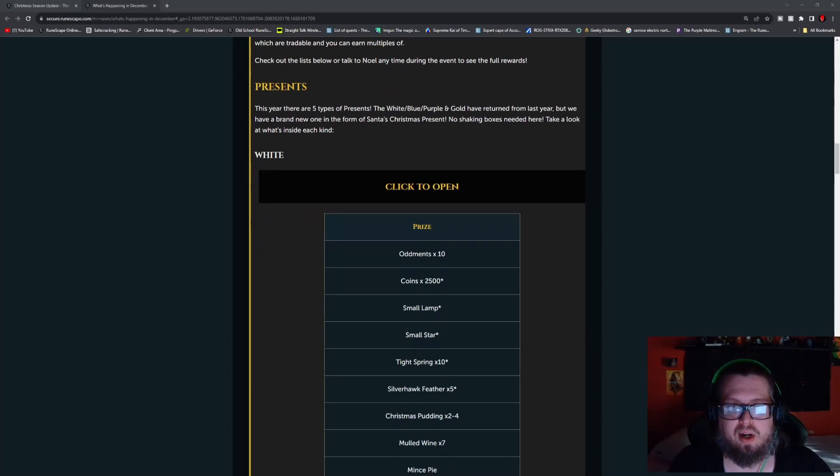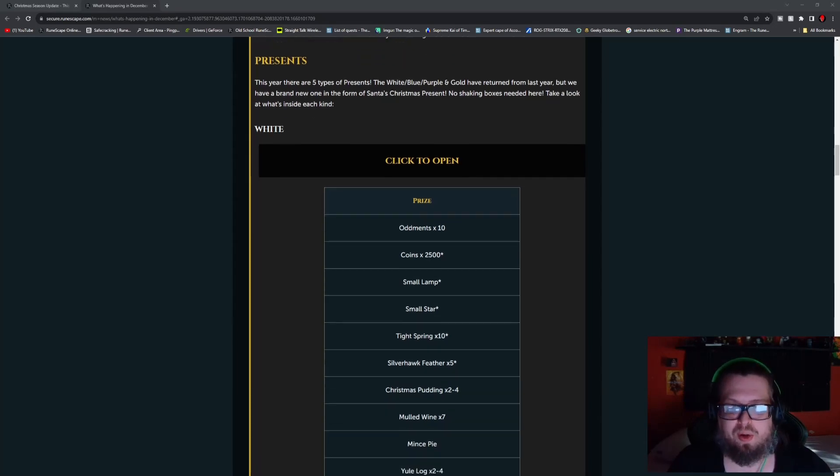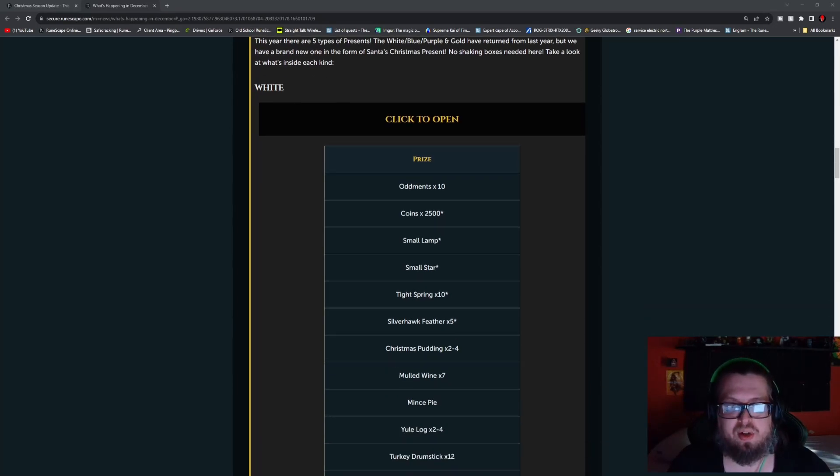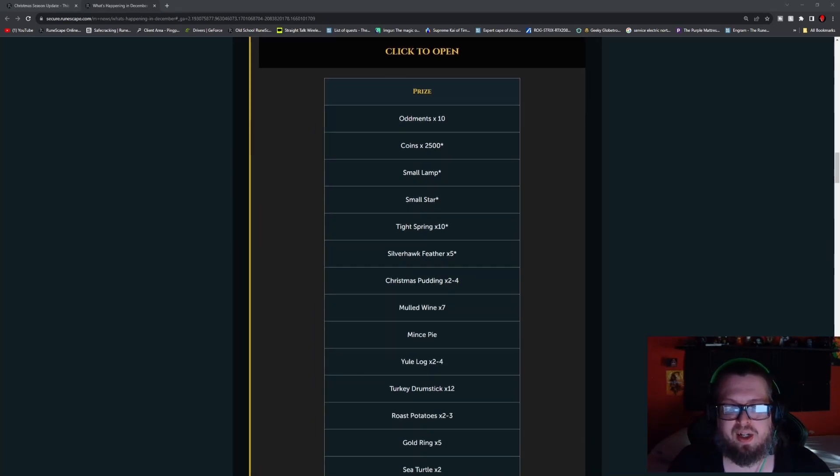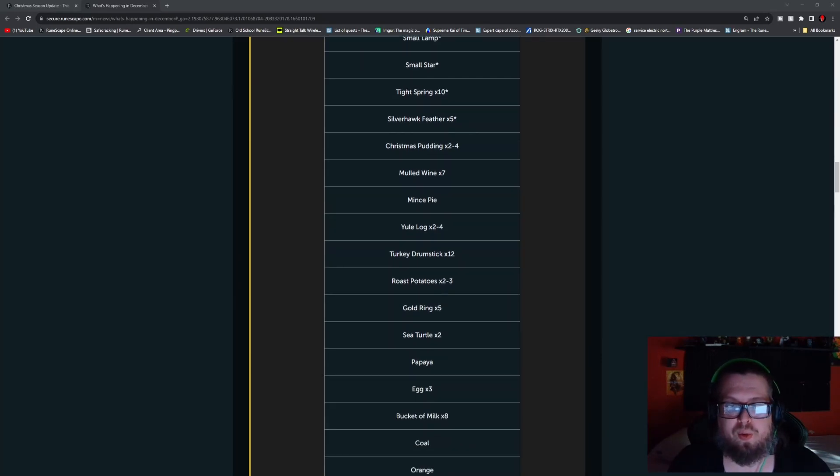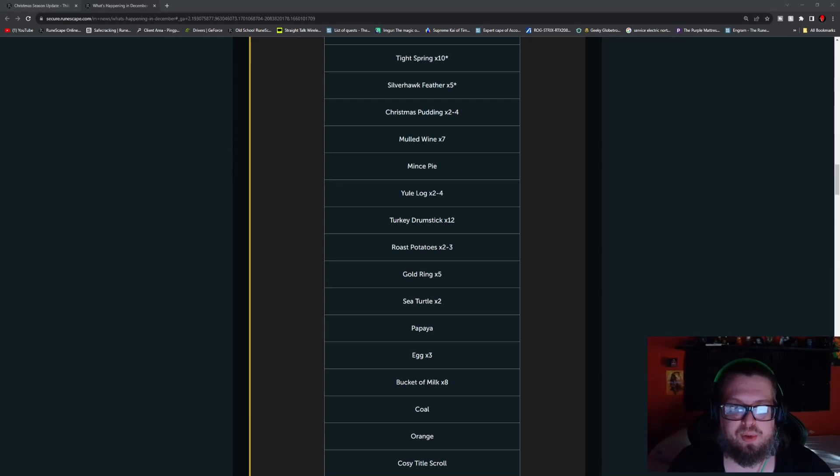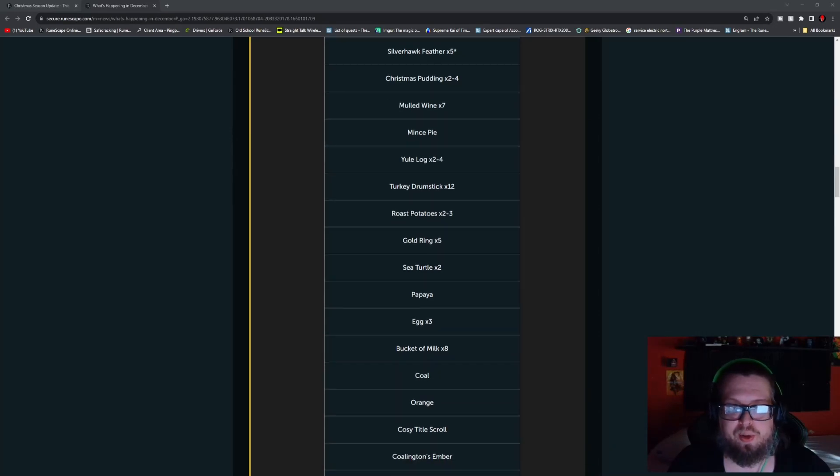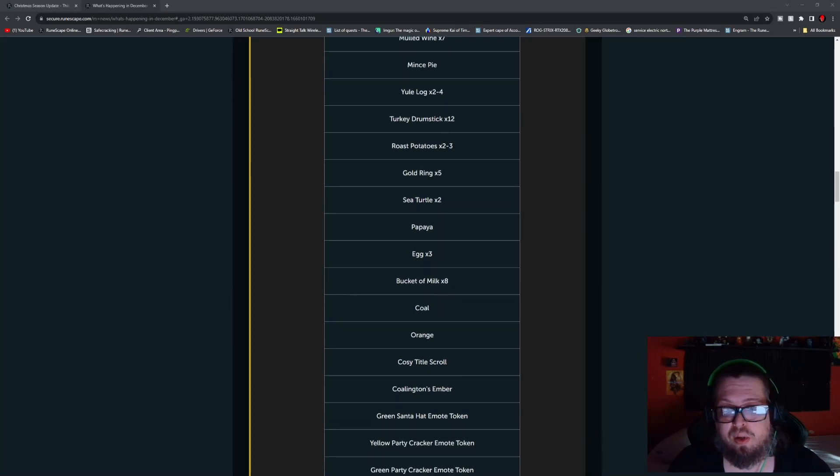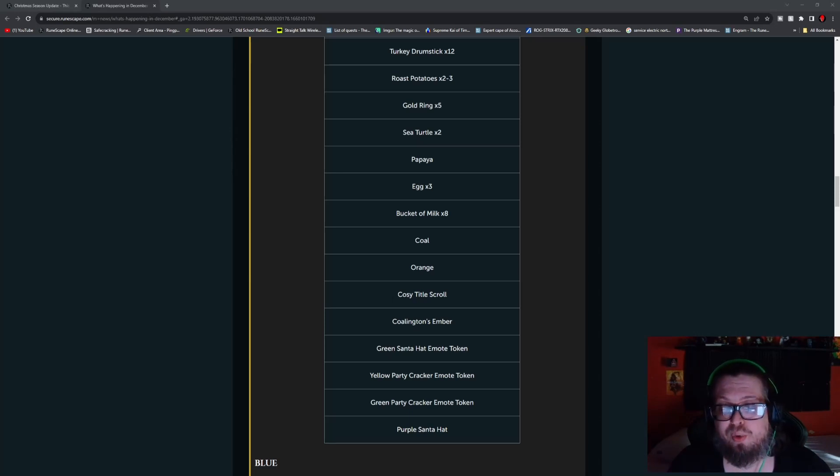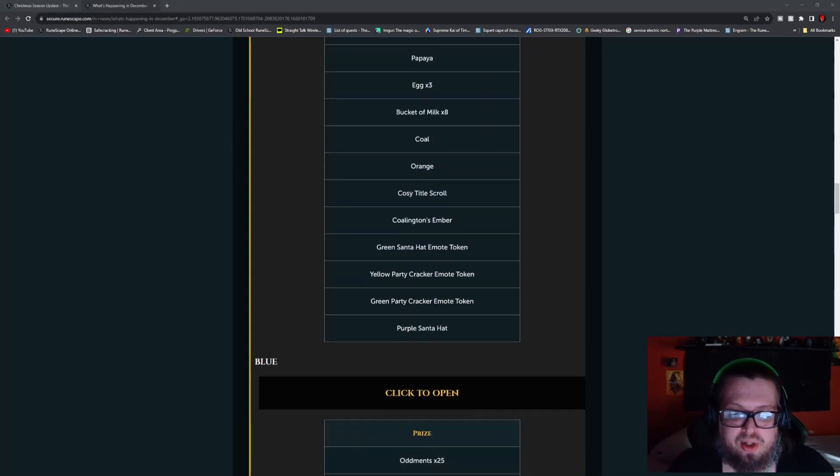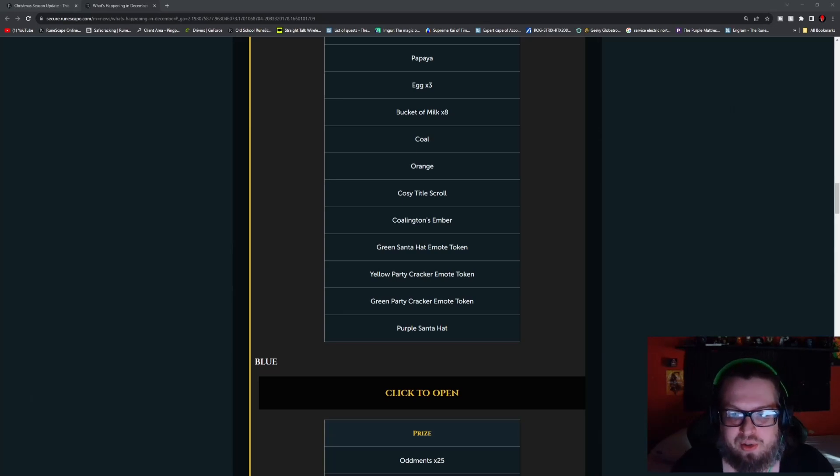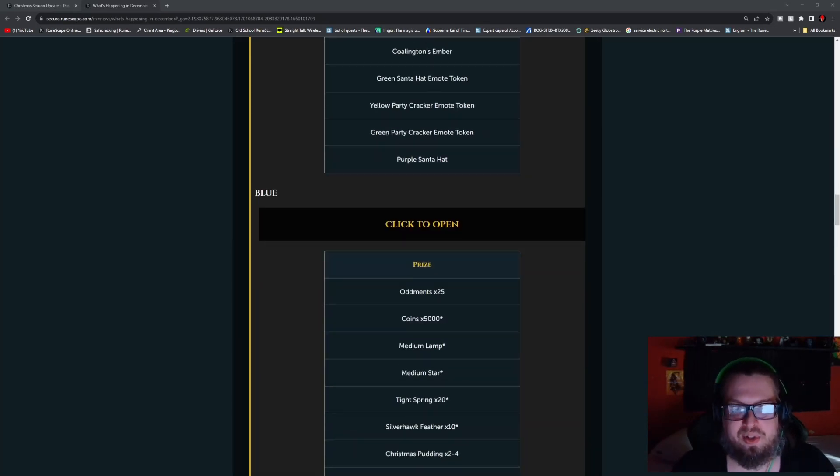Up first we have the white present, which has your basics of 10 oddments, 2500 coins, small lamp, small star, tight springs times 10, five silver hawk feathers, the Christmas pudding is two to four, mulled wine times seven, mince pie, yule log two to four, turkey drumstick 12, roasted potatoes two to three, gold rings times five, sea turtle times two, papaya fruit times three, bucket of milk times eight, coal orange, cozy title scroll, Coalington's ember, green Santa hat emote token, so keep in mind it's an emote, yellow party hat cracker emote token, and a green party cracker emote token. I shouldn't say party hat, and then there's the purple Santa hat.